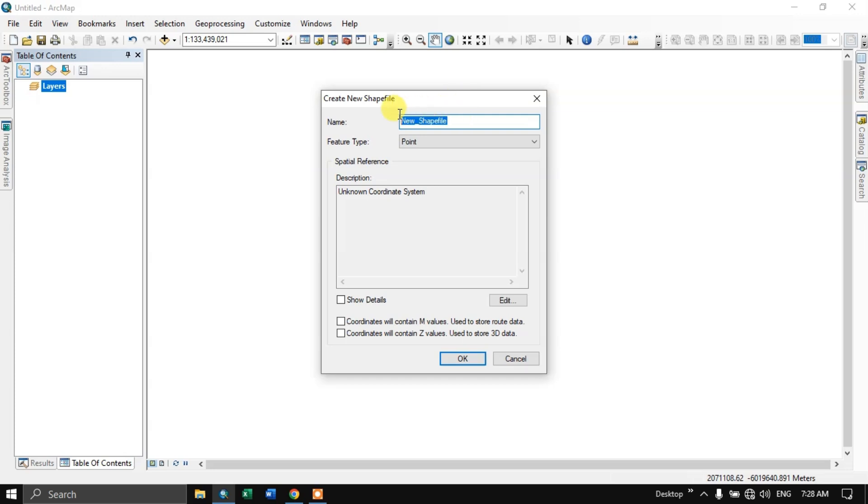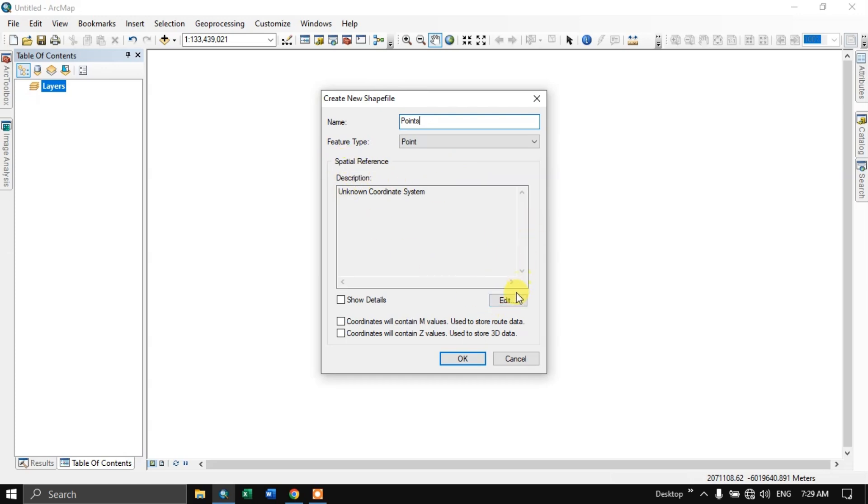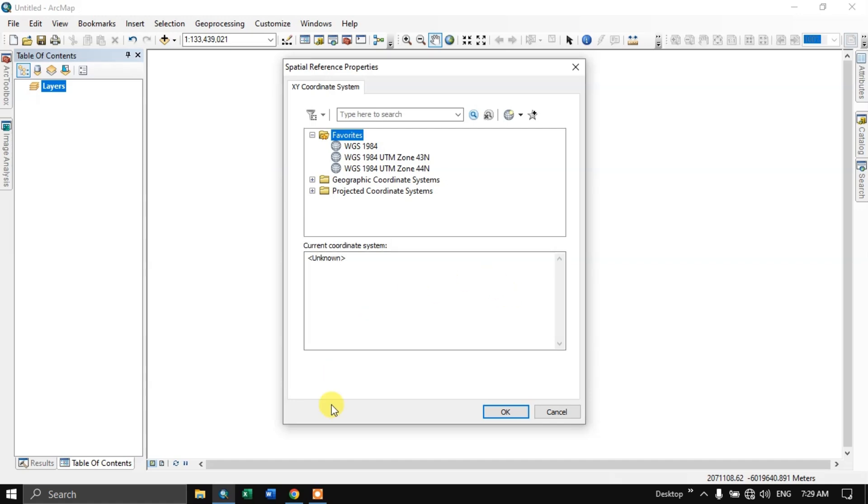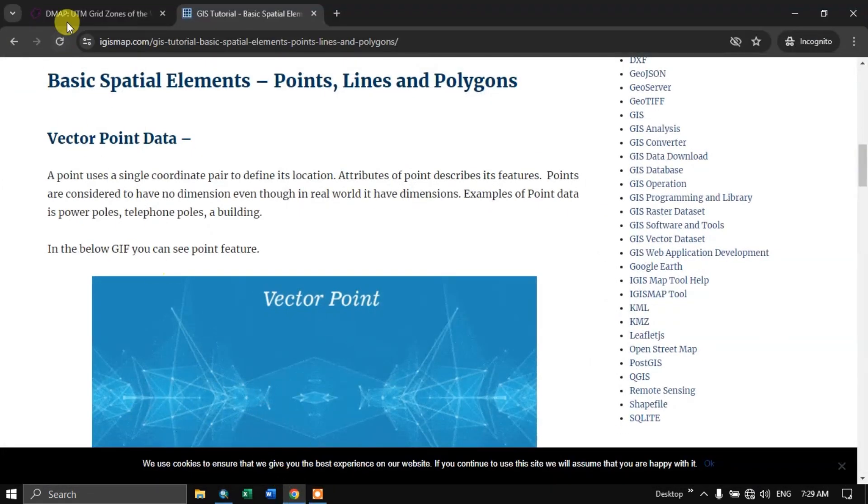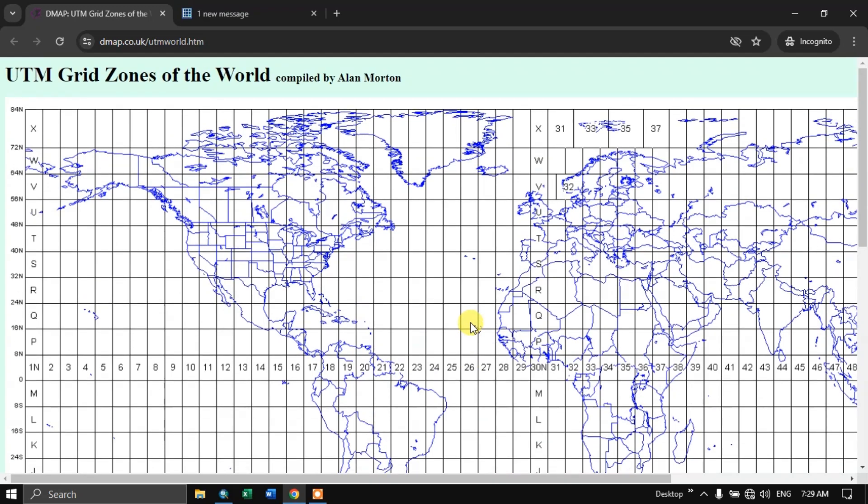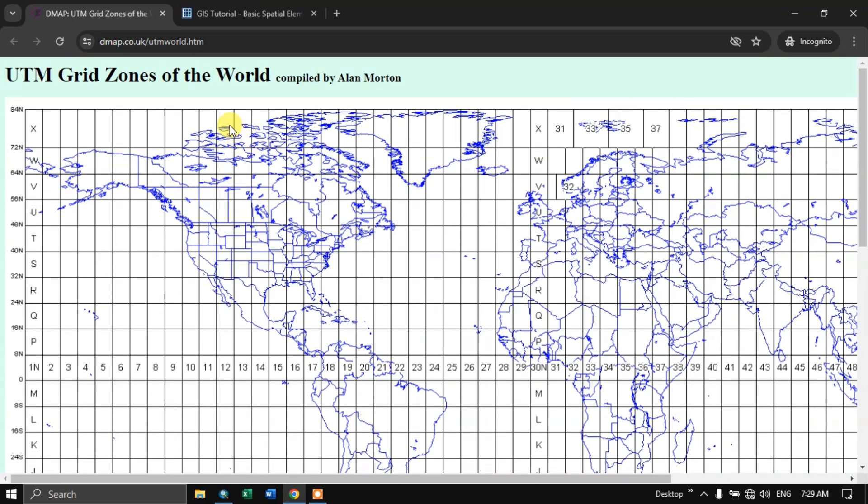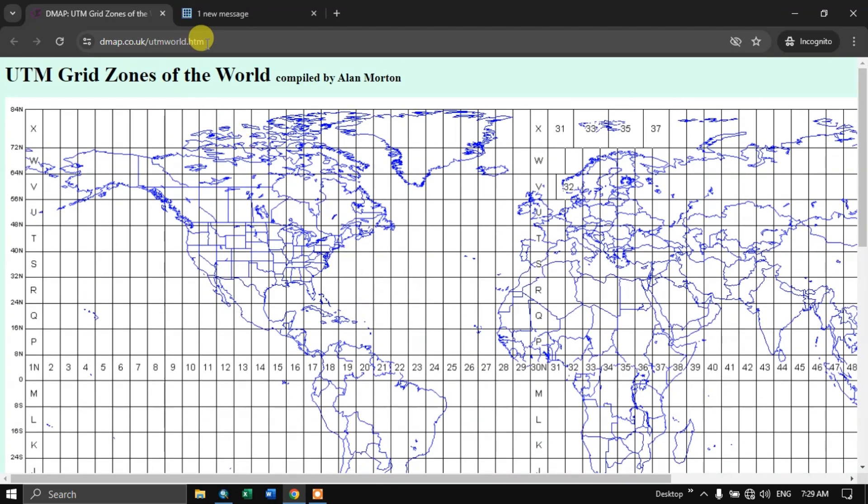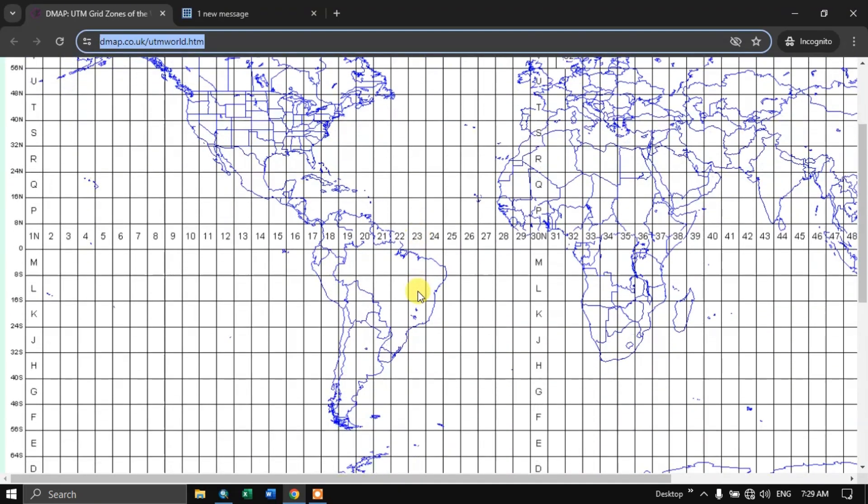So here you can rename it. For example, if you are digitizing the schools, you can rename it as schools. Or it is based on your work. We need to provide the spatial reference. So edit. Now you can see here. I'll be giving this link. You can use it for specifying the spatial reference.